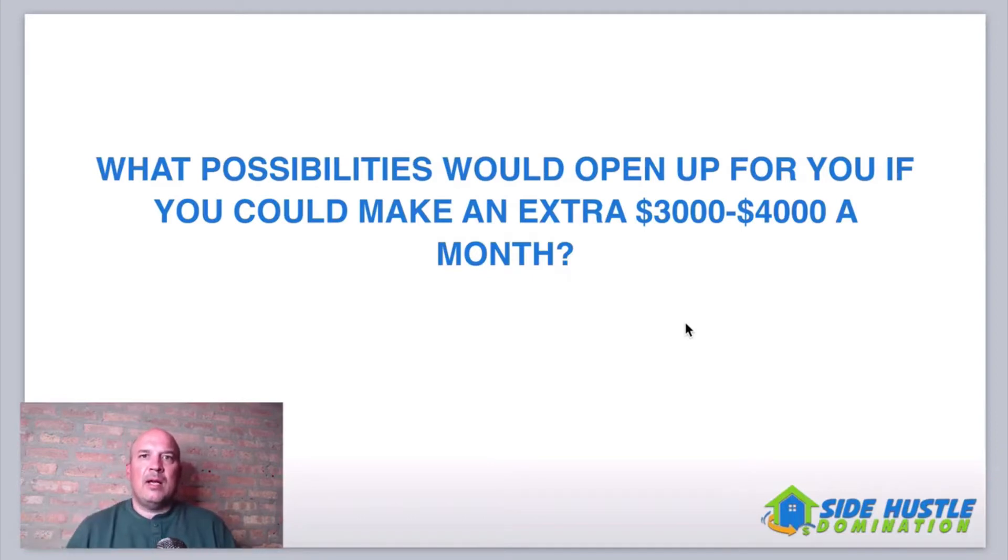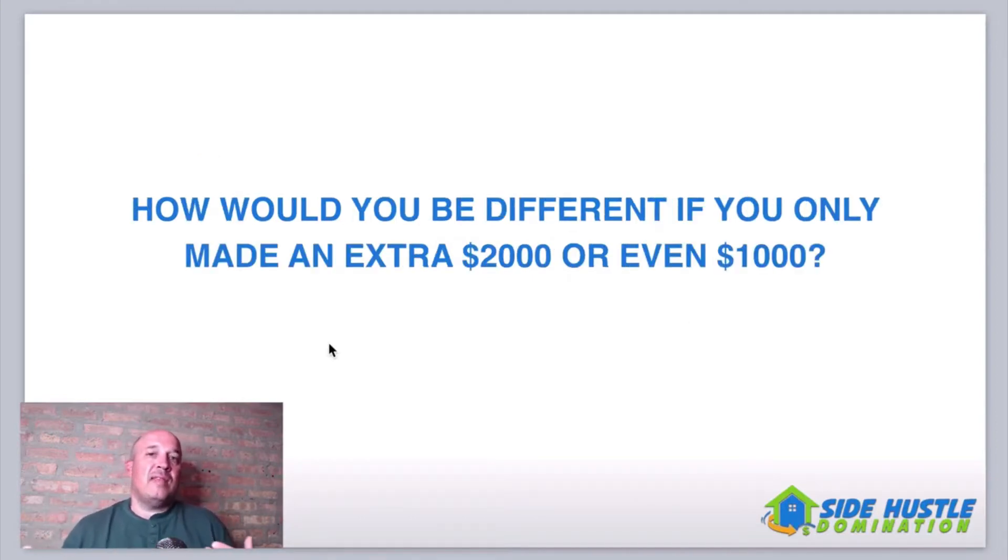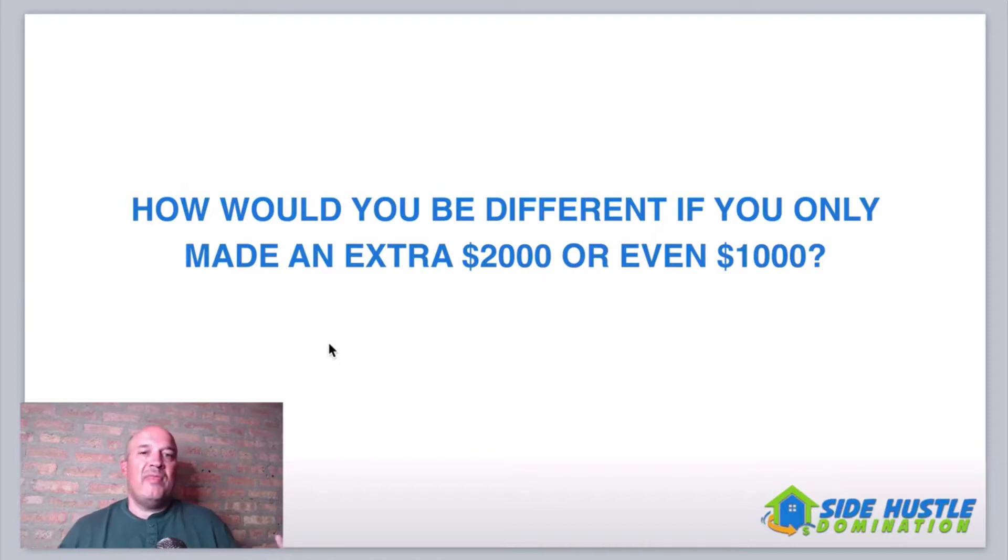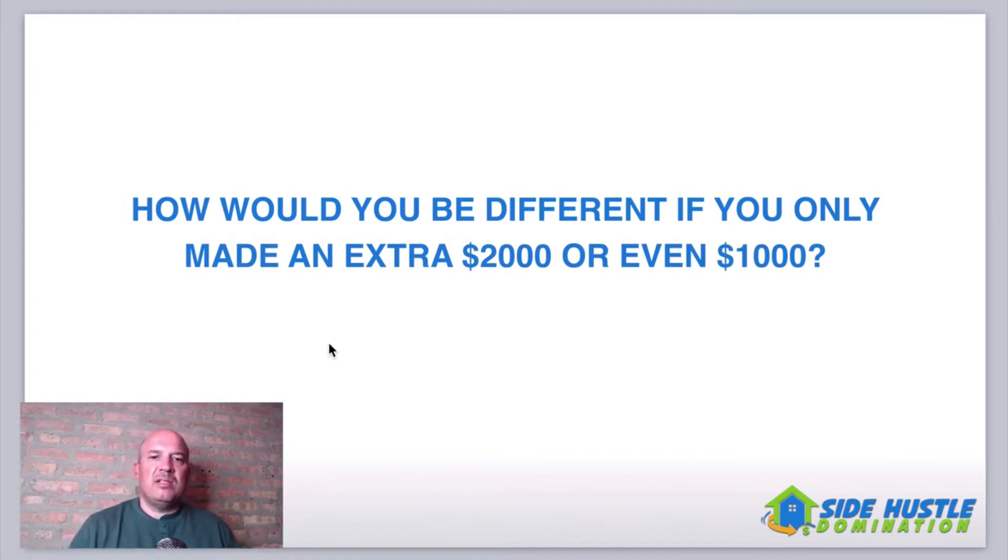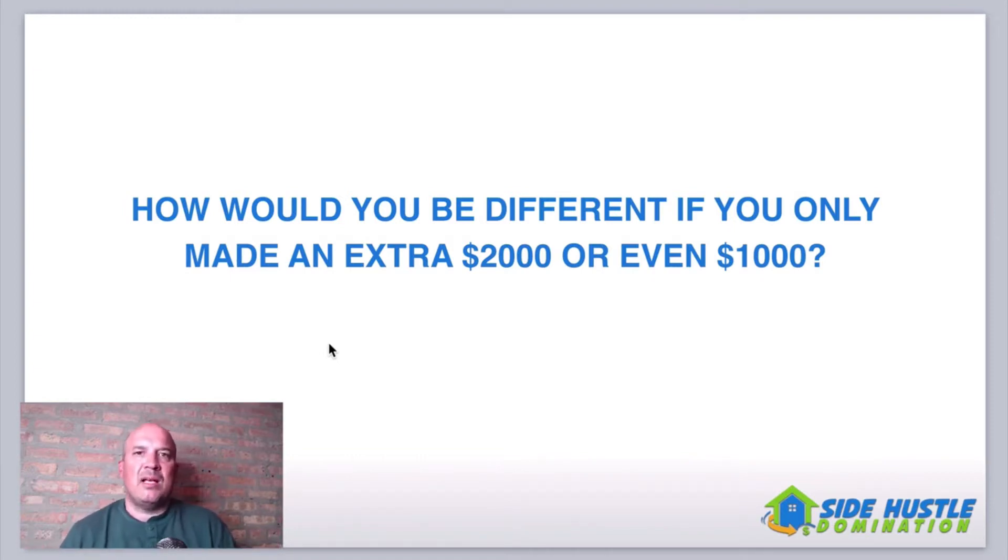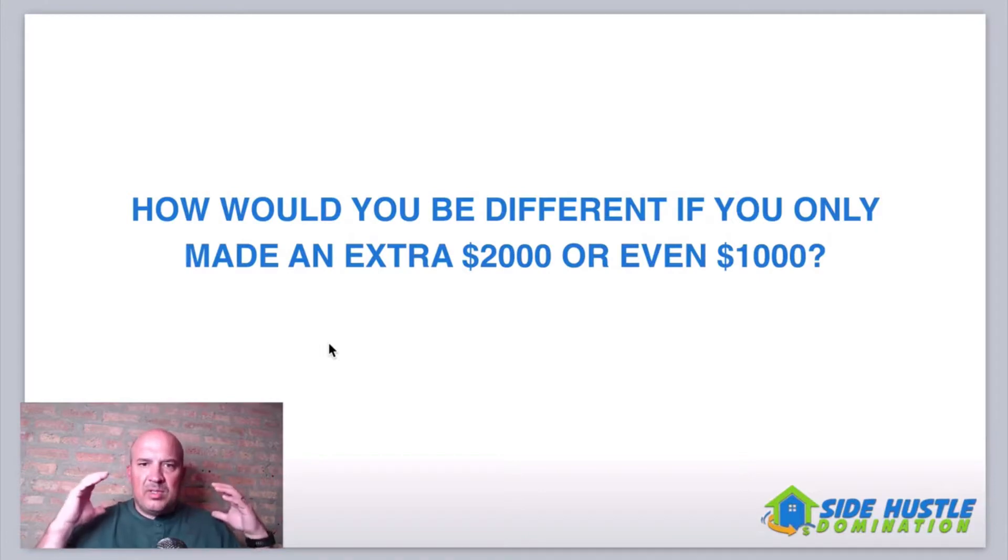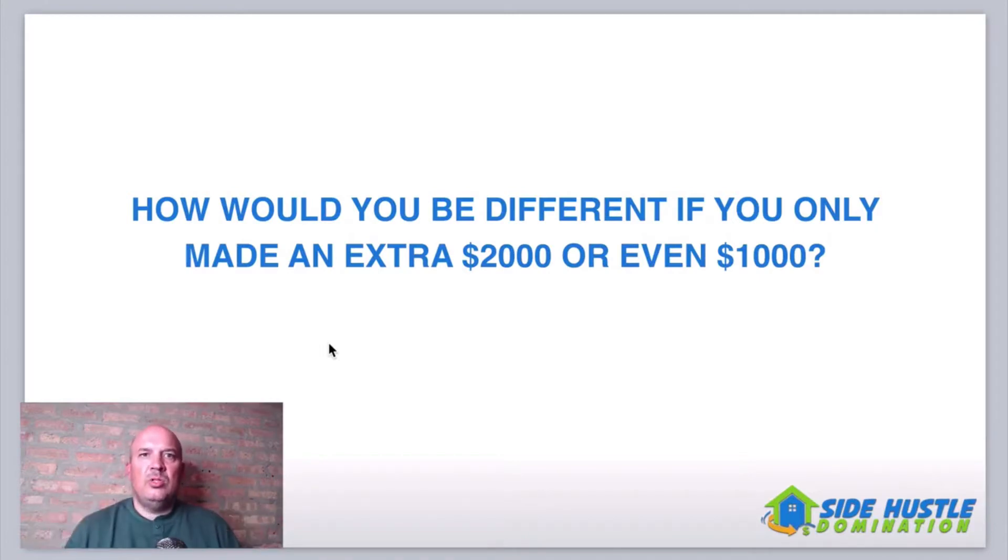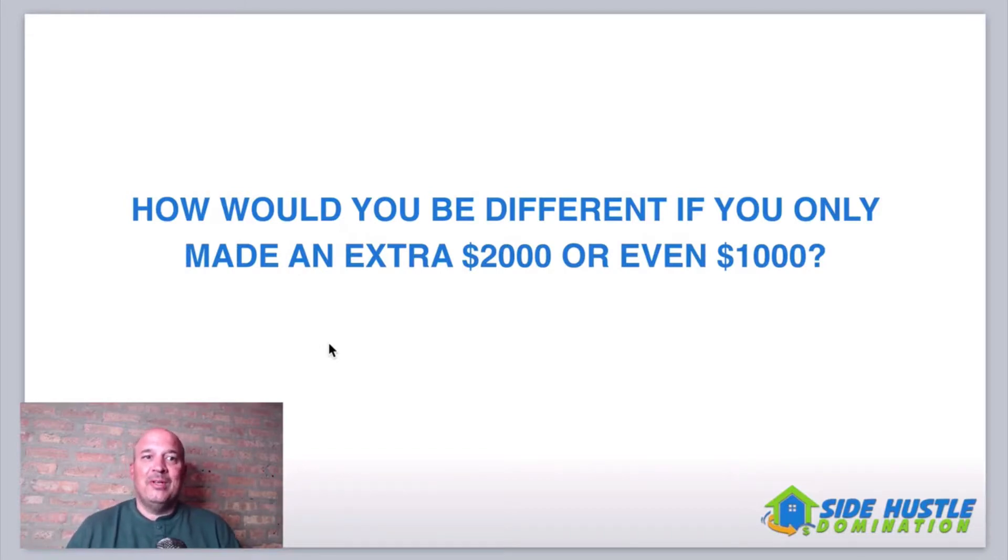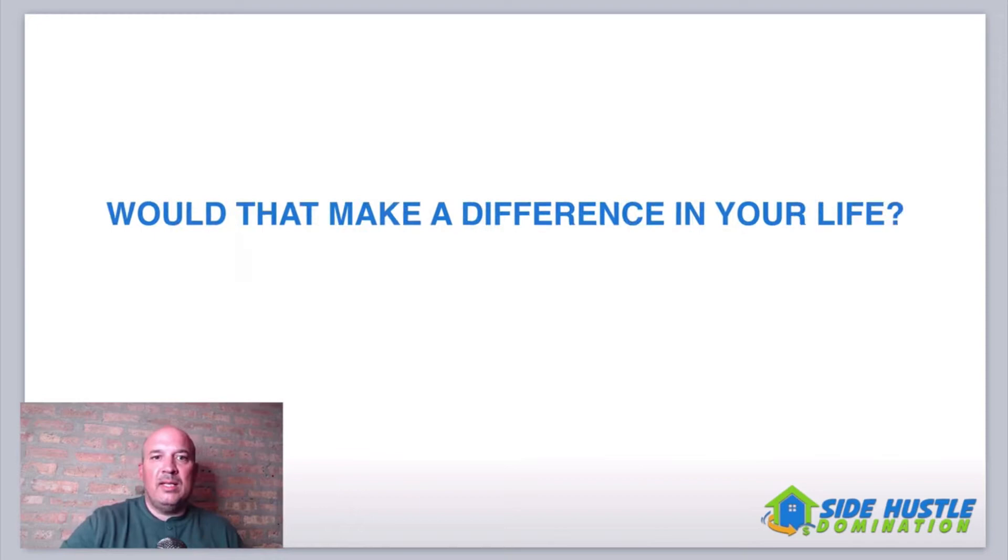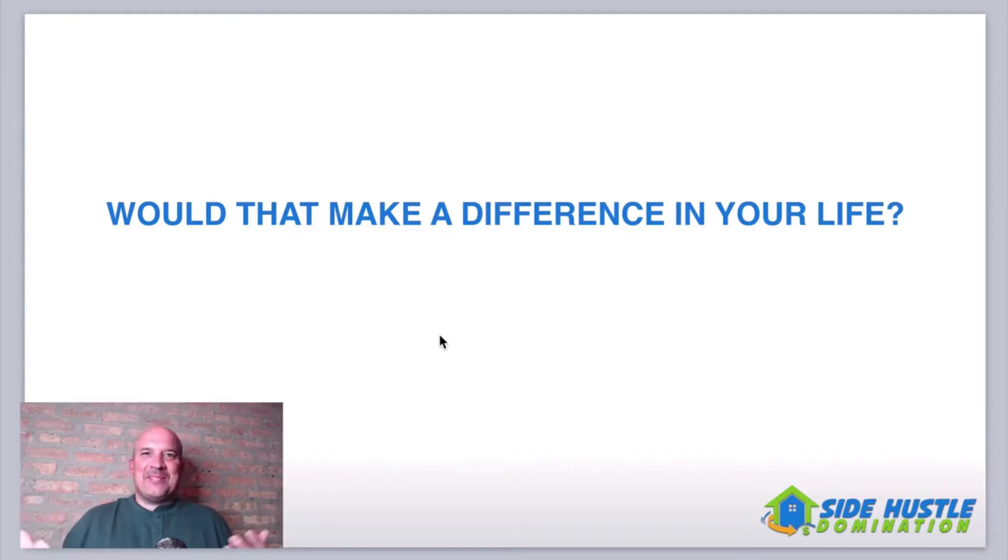Start thinking about it seriously. How would it be different if you only made an extra $2,000 or even $1,000 a month? Would that make a difference? Heck yeah, it would. When I first started this business, I was just looking to make an extra $1,000 a month. And let me tell you, an extra $1,000, being a stay-at-home dad was a huge improvement to our lifestyle. Would that make a difference in your life? Make an extra $1,000 a month? Heck yeah.